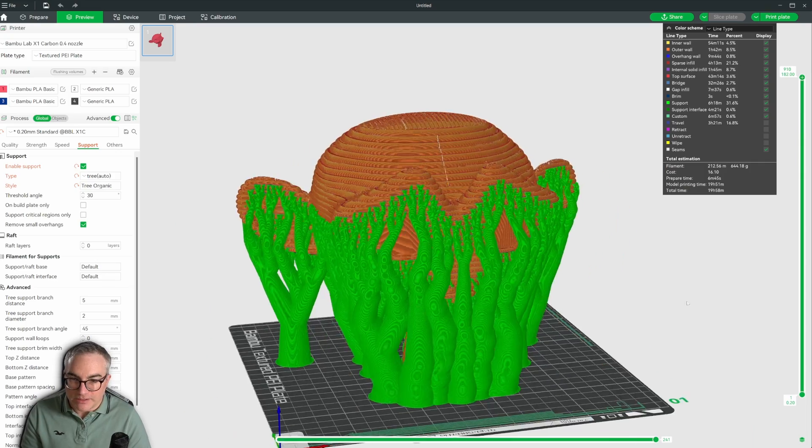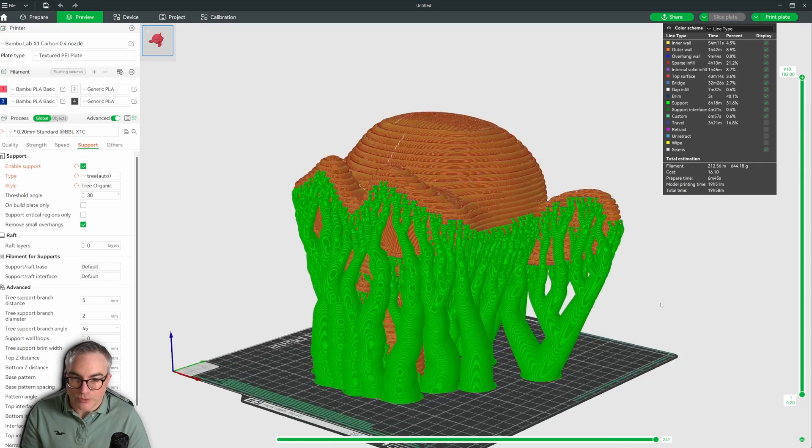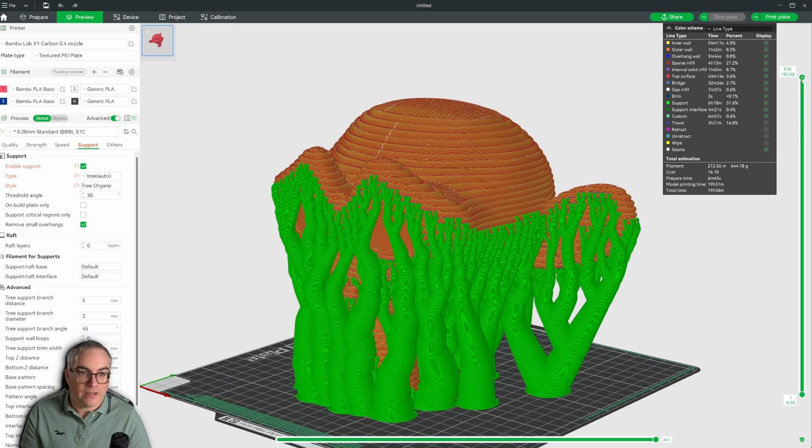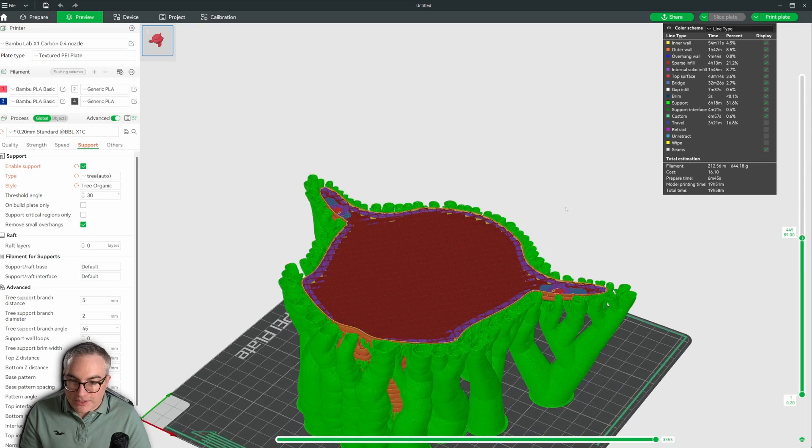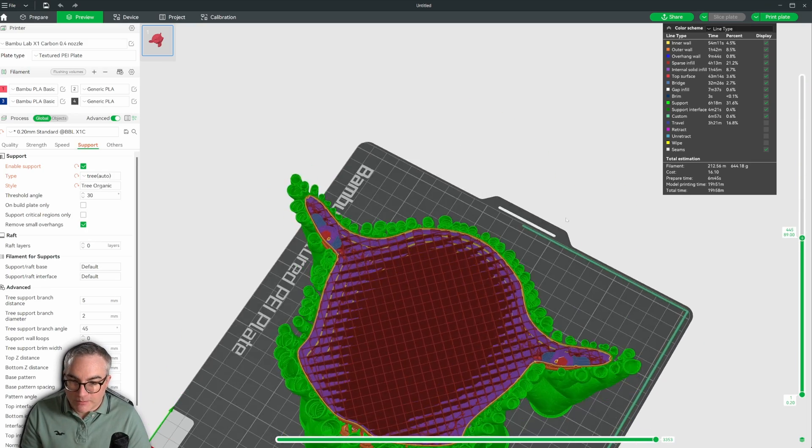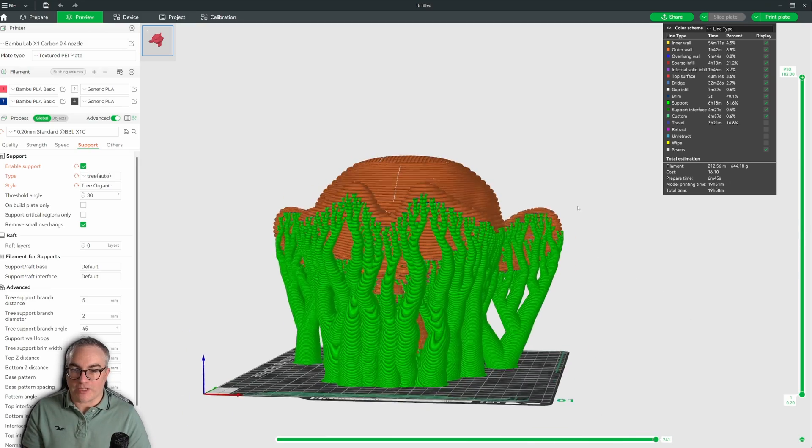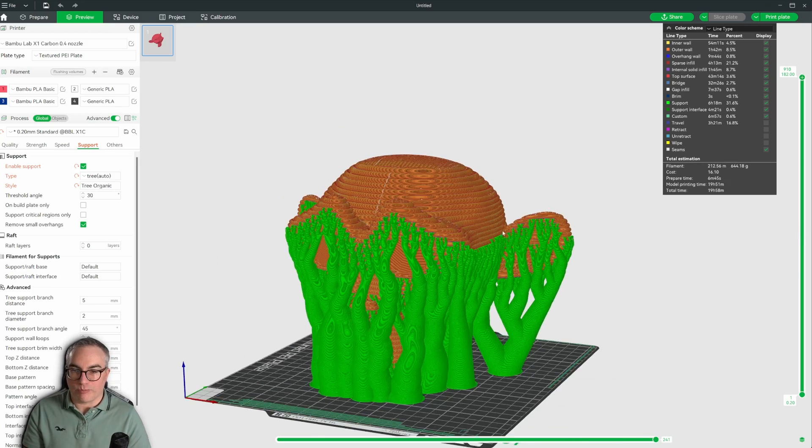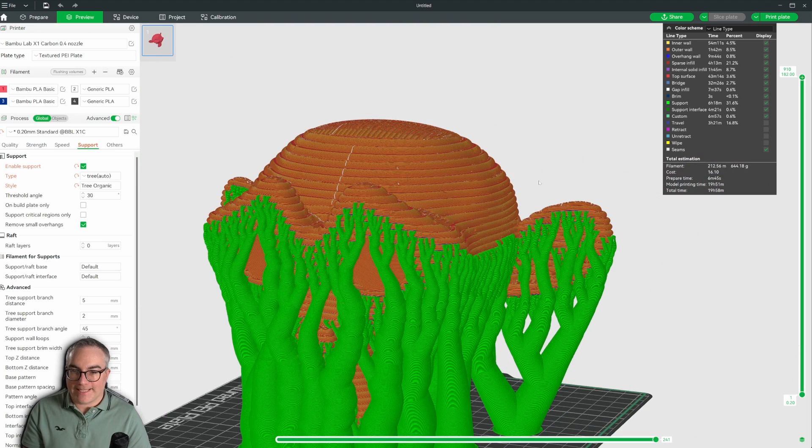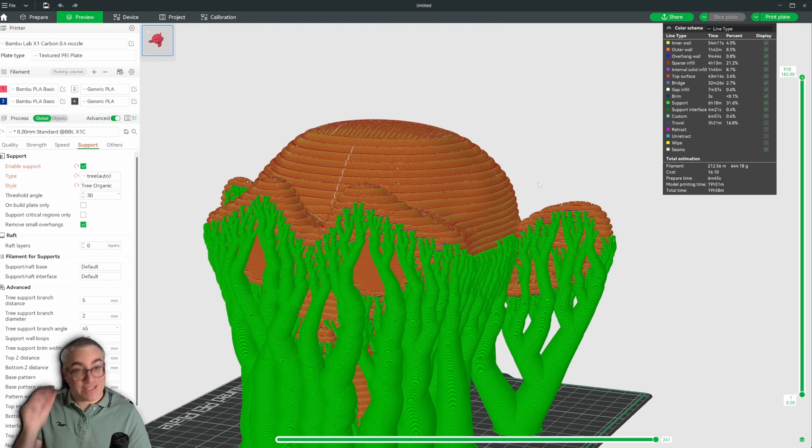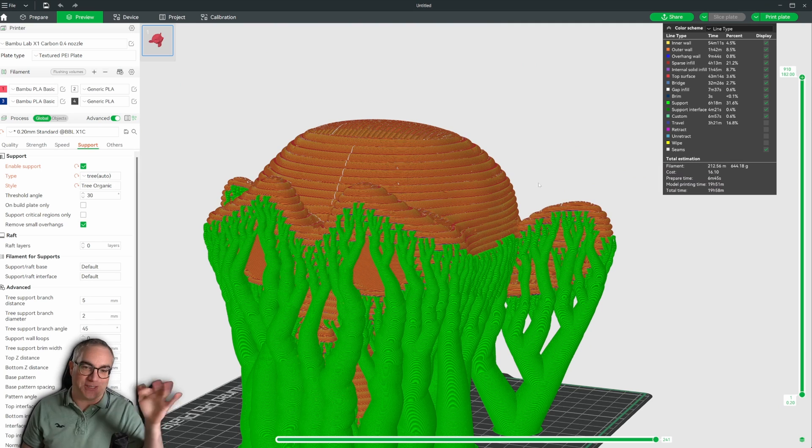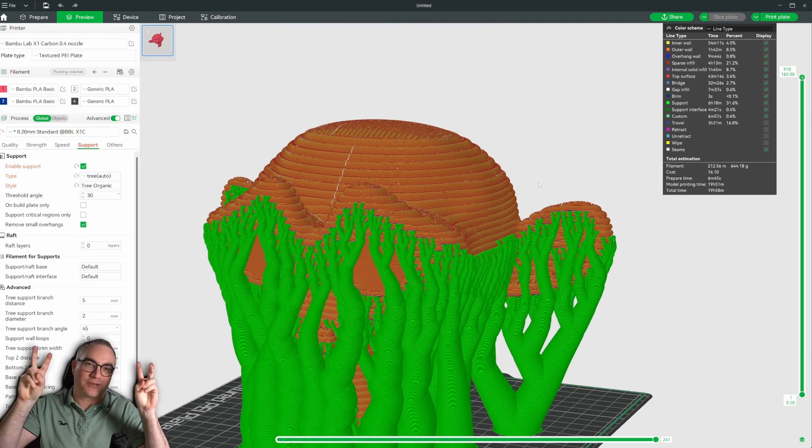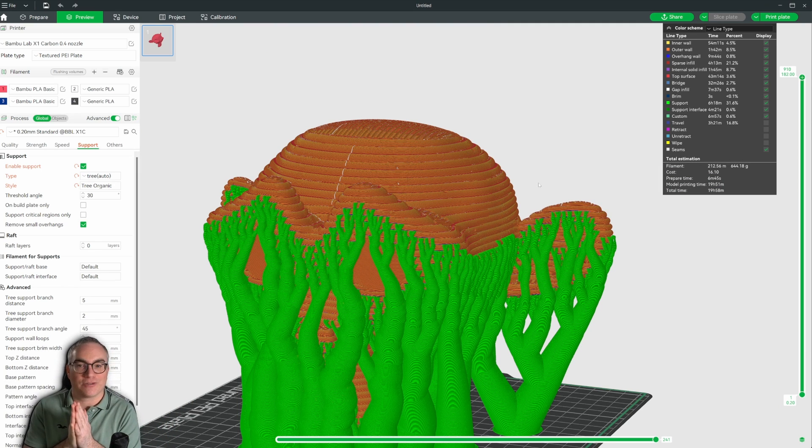And here we are. Now we can't really see Suzanne because of all of the tree supports. But yeah, we have an interesting model sliced and we could send this to the 3D printer. And I think that's what that patron actually wanted. Wanted those nice sort of 3D printed layers on the sides of the model.